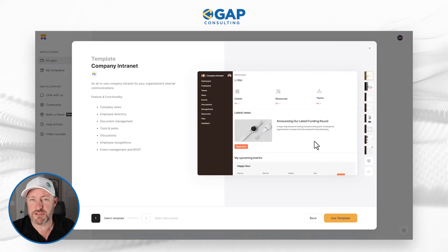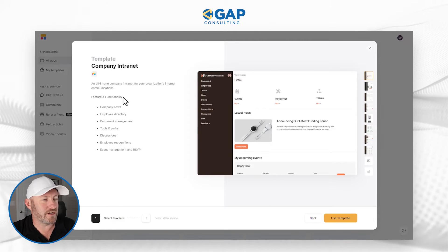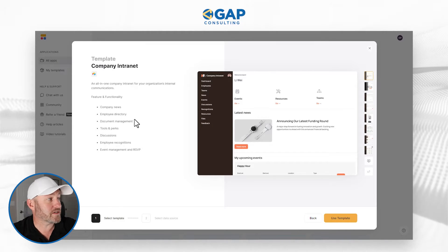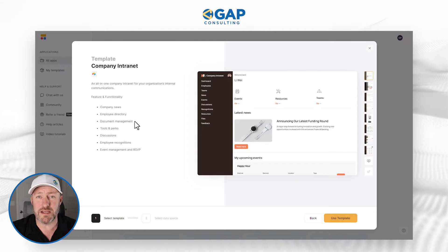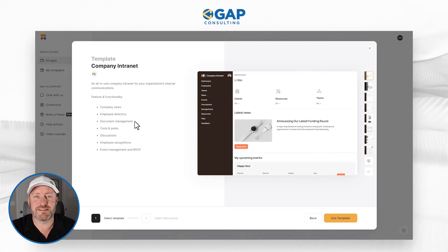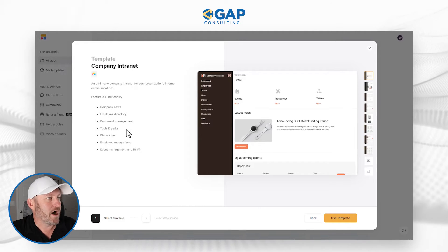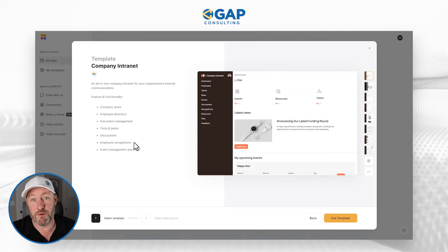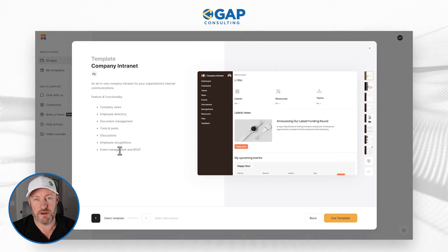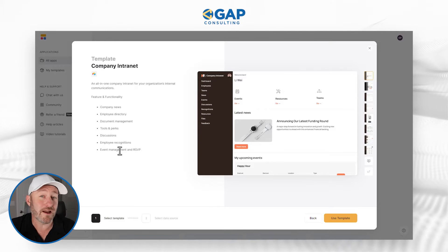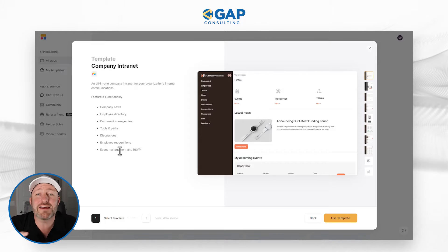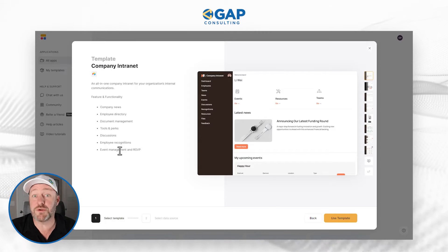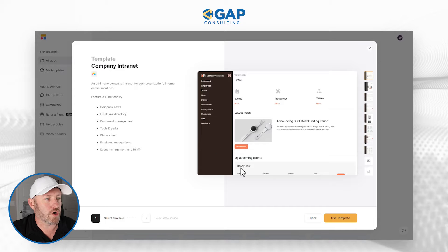On my screen here, you can see the example template I'm going to be using. The different features and functionality include the ability to post about company news, having your employee directory, doing document management, having tools and perks, internal discussions for the team, employee recognitions, and event management and RSVP. You can also toggle these things on or off — as the owner of this space, you can turn features on and off, remove some, or even add additional ones.